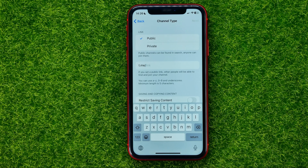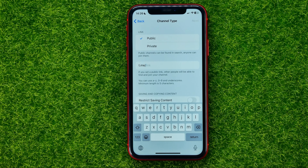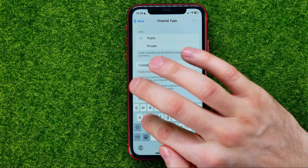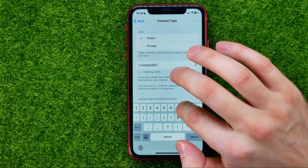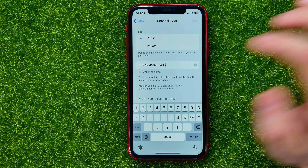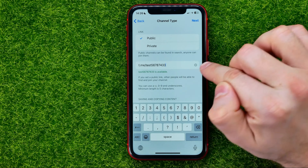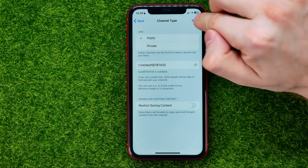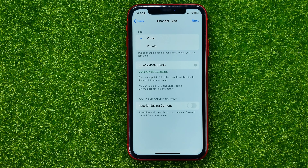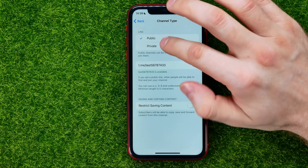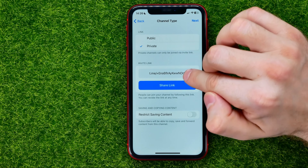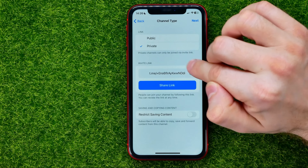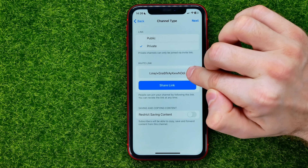The link has to be unique, so I'm just going to put in some random symbols to show you how it works. Now it says that this link is available, and then if I hit 'Next' that will create a public channel.